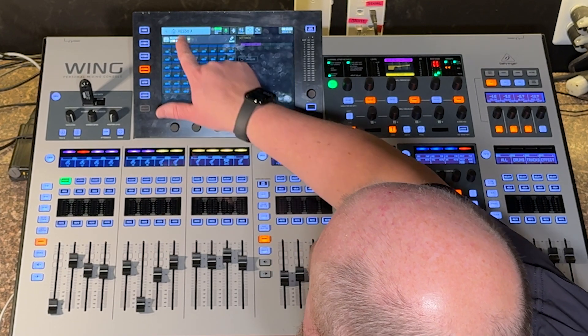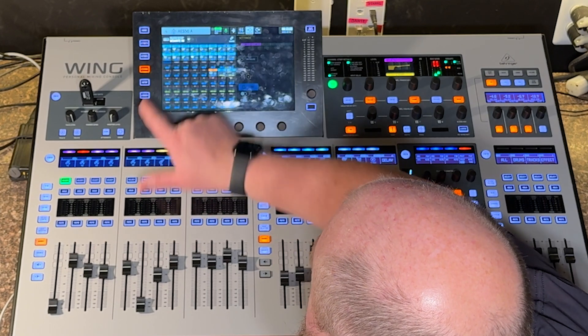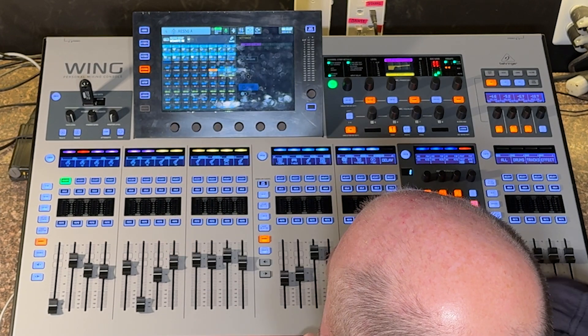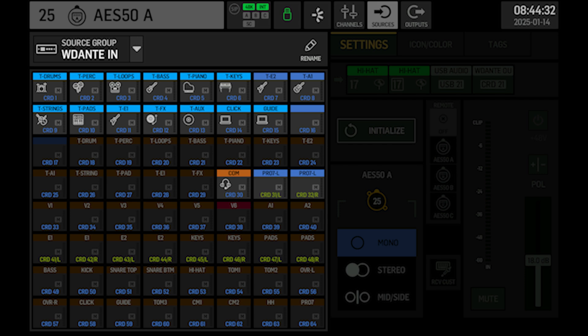I do have Dante set up if you're going to use it — this is how I have my tracks coming in. Dante is currently patched for the first 16 channels as tracks, click, and guide. I also mentioned ProPresenter and Comm coming in on Dante — those are patched in there.